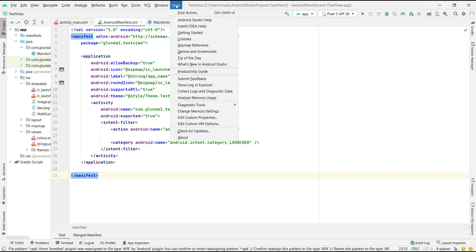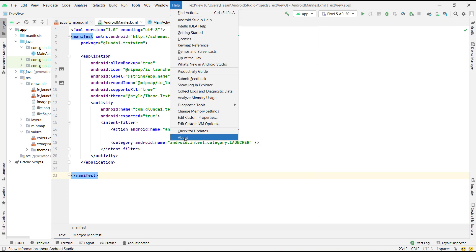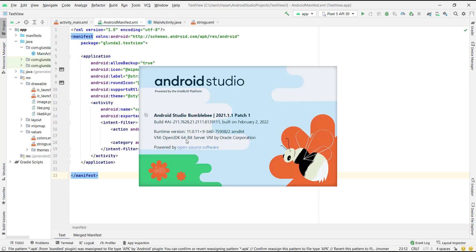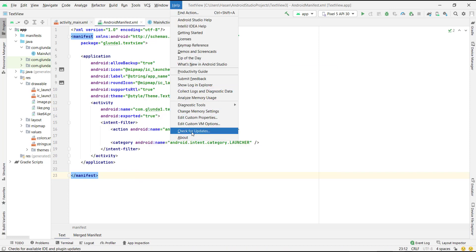Click Help, then click About. This shows my old Android version. Then again click Help and click Check for Updates.